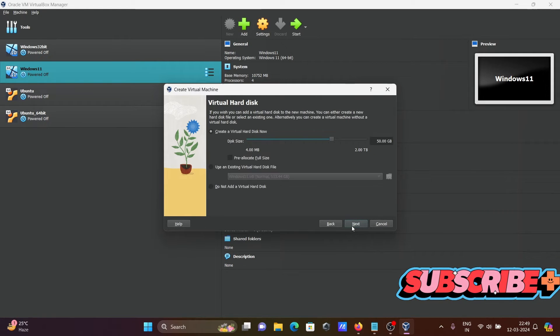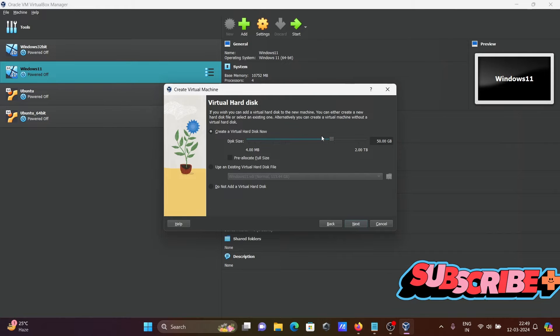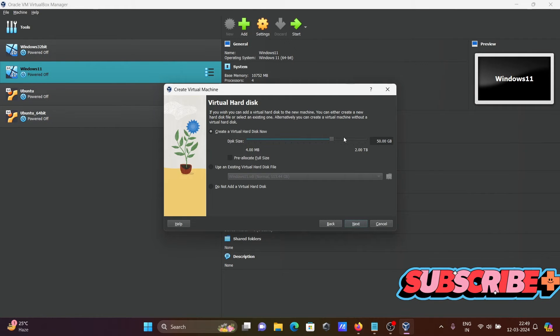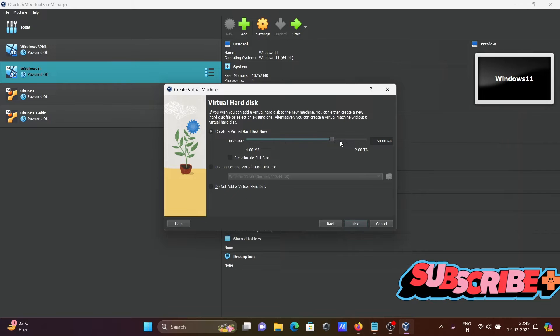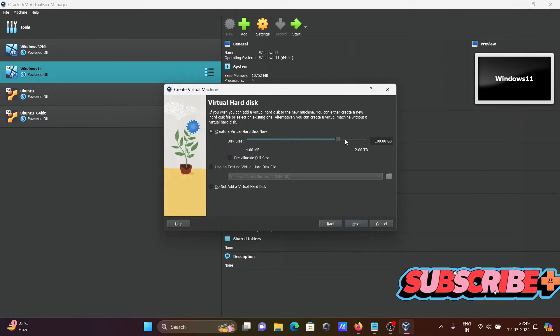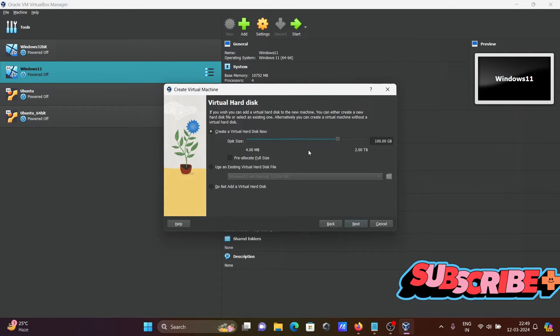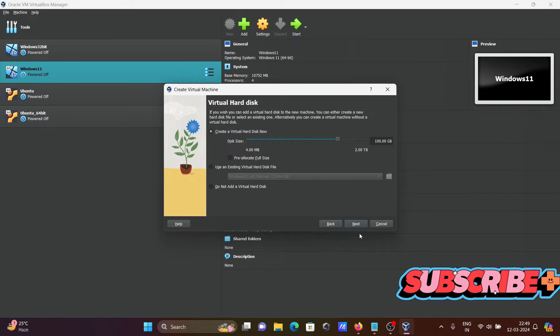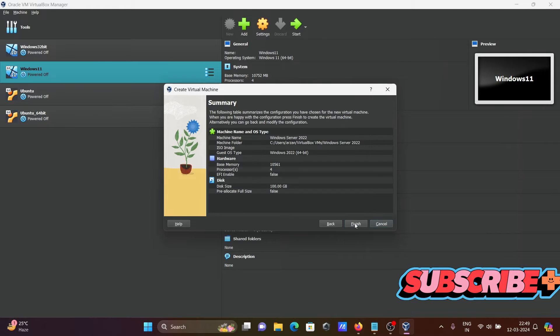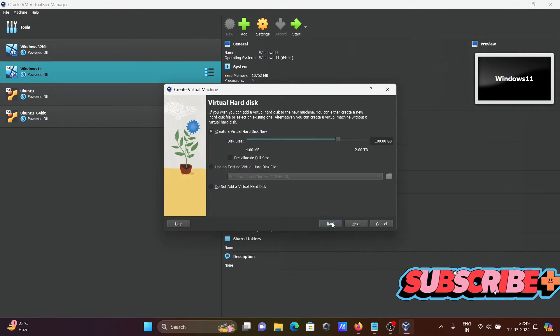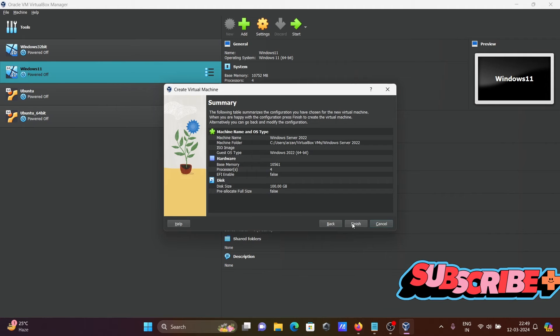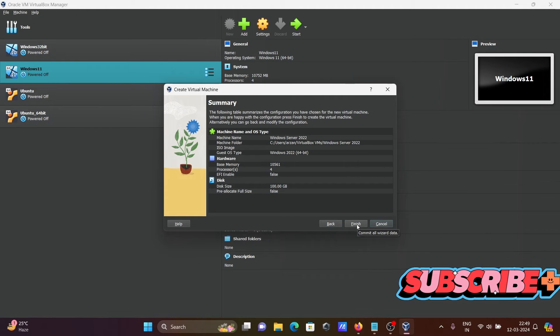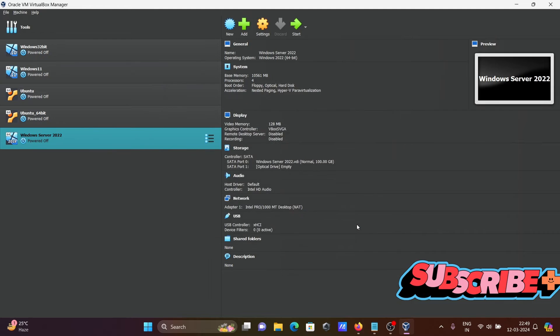Click on next. Here you need to specify your hard disk. Let's give 100 GB according to the requirement. Click on next. This all looks fine. Click on next and then click on finish.